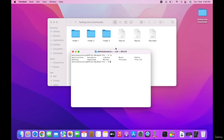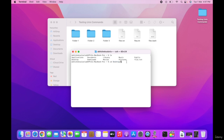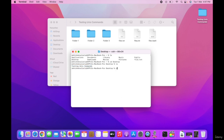We can see we are currently at the home folder, and the folder testing UNIX commands is present inside the desktop. To go inside the desktop we do CD and desktop. You can type desktop or just type a few letters and press Tab — Tab will automatically complete the existing word. Now we are inside the desktop. We can do ls command and see there is only one folder present. We can do CD TE and press Tab and it will automatically complete that. Press Enter and we are inside this folder.